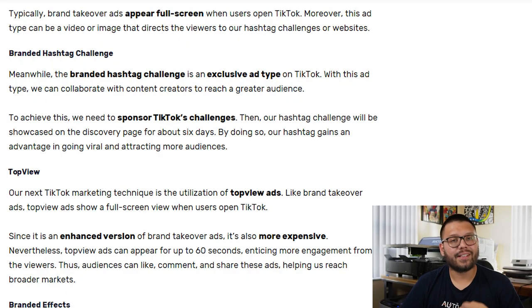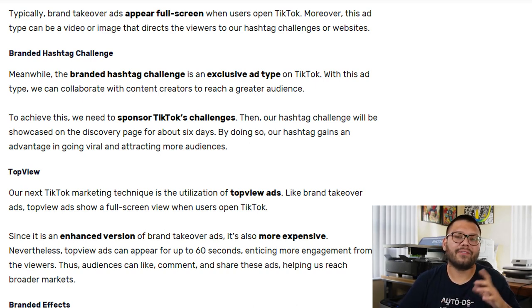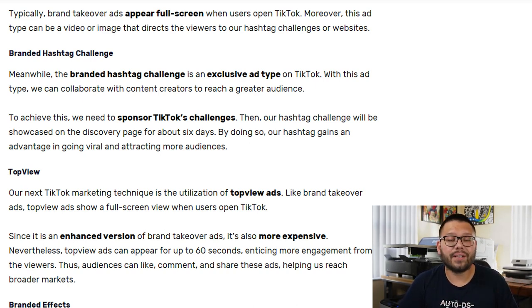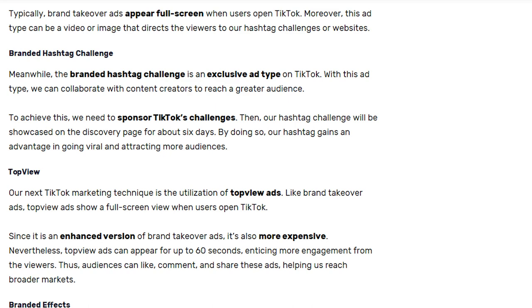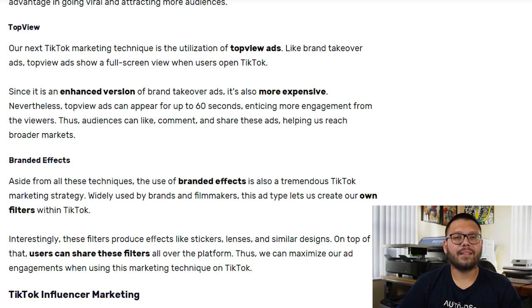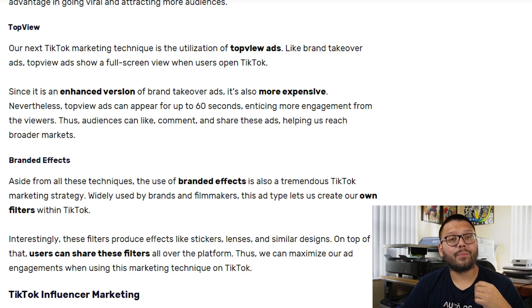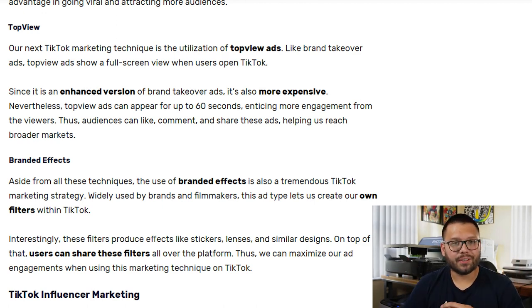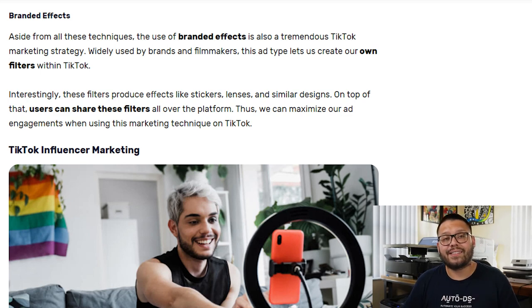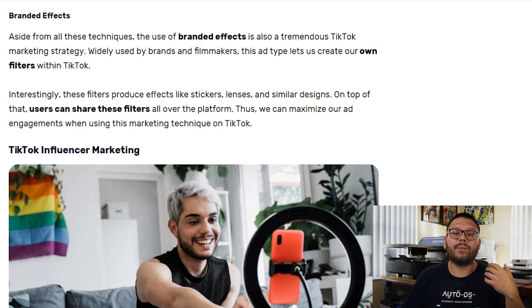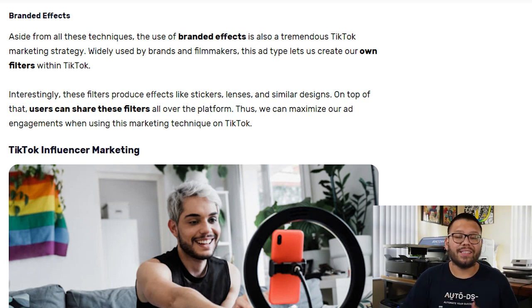Another option is the branded hashtag challenge — this is actually an exclusive ad type to TikTok. With this ad type, we can collaborate with other content creators to reach a wider audience by sponsoring TikTok challenges. The hashtag challenge will be featured on the discovery page for about six days. Next, we have top view ads, which are very similar to brand takeover ads but are more of an enhanced version — these actually last up to 60 seconds, giving viewers more time to like, comment, and share. The last option is branded effects ads, which allow you to create your own filters using lenses or stickers so that other users can use and share them, maximizing ad engagement.